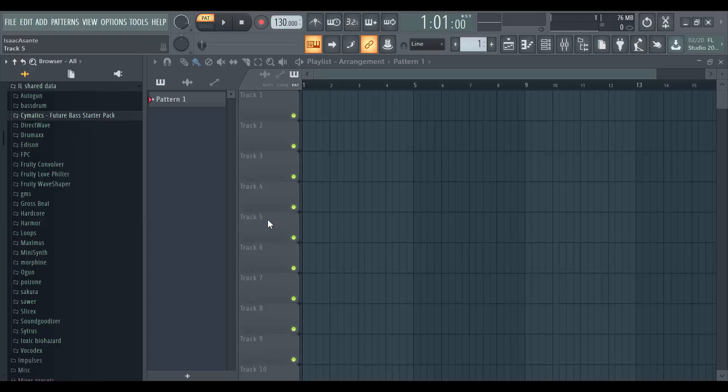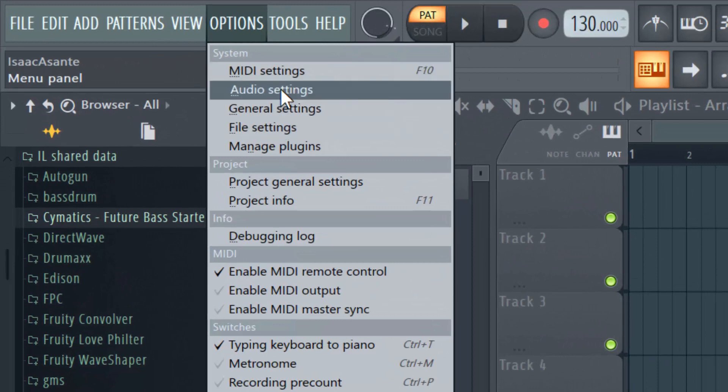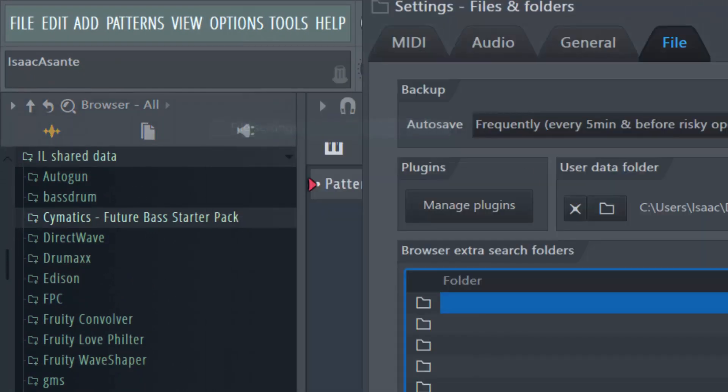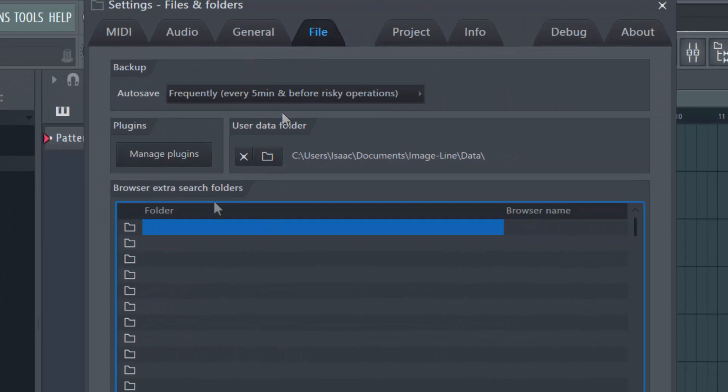Now you're going to go to FL Studio. So I have FL Studio open here. What you will do is go to options. It doesn't matter which of these menu items you click, they are all connected together, but we want to go to file settings.